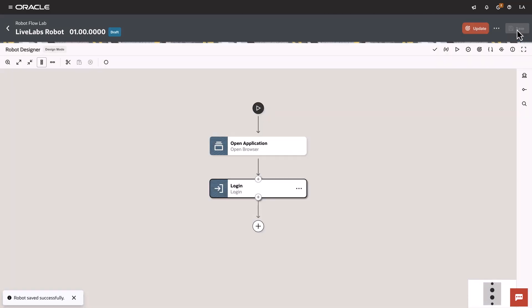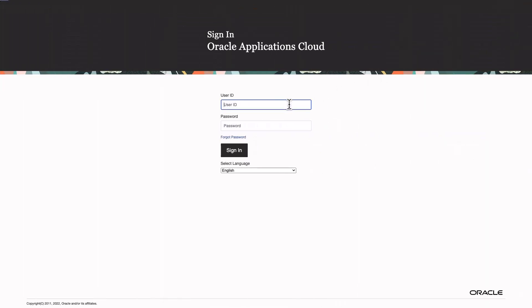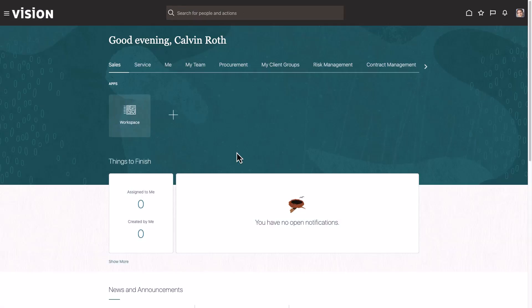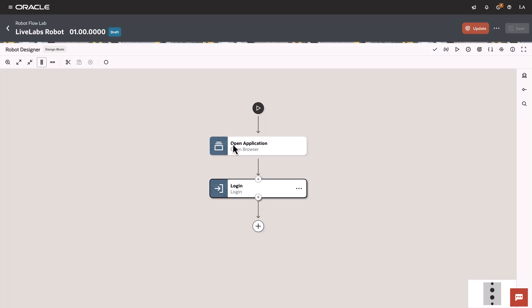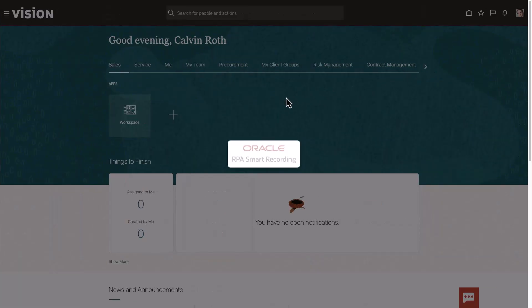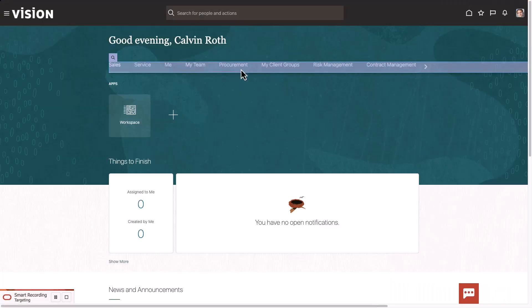We will now proceed by adding robot actions once we have logged in, so the next step will be to actually log into the system. This now becomes our landing page from where we will add additional robot actions. We will use the recorder to build the remaining robot action. The benefit here is that we can simply add actions by navigating the UI. The first item we will add is Procurement.